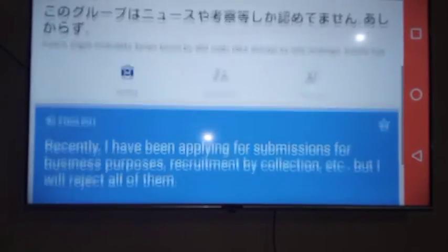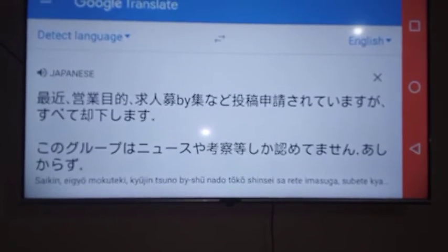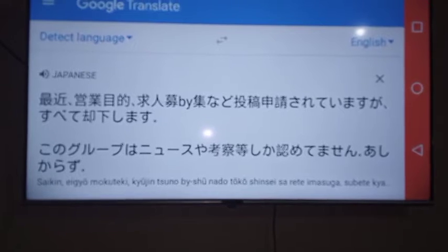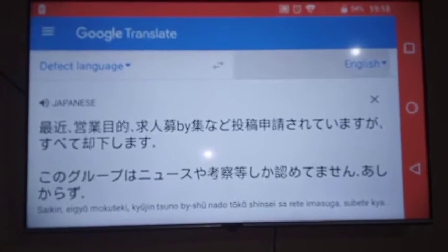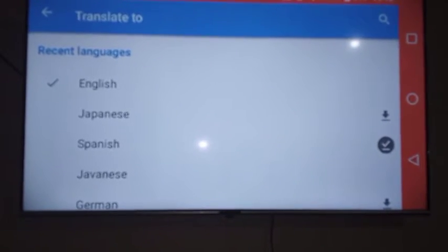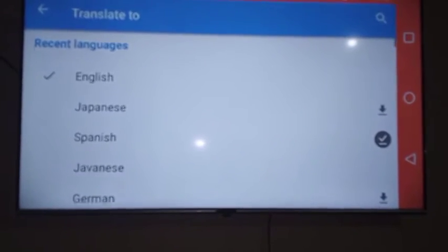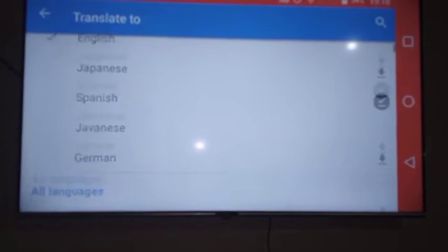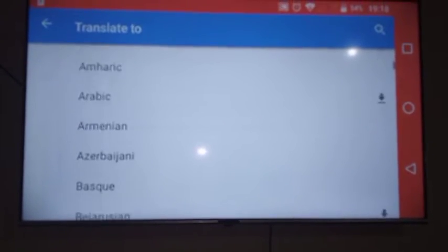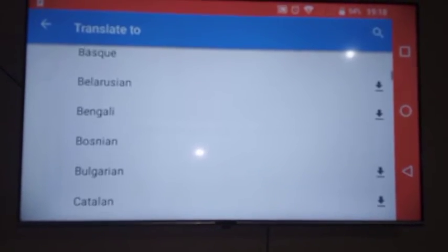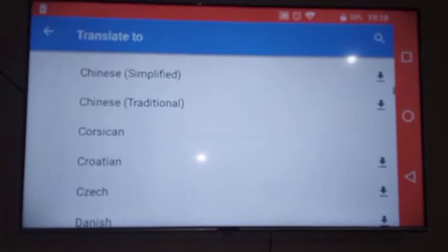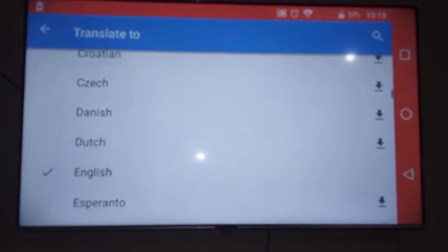So you can see how the app works. For those who want to learn other languages, all languages are listed here. You can see English, Japanese, and any language that you need. They are listed down here and you can choose any language.